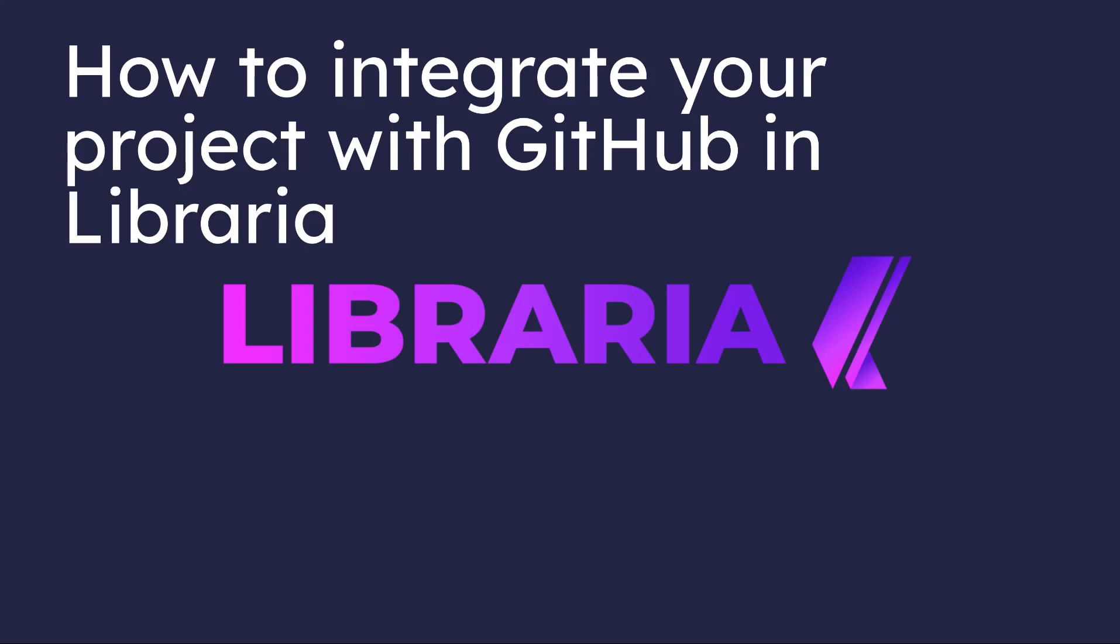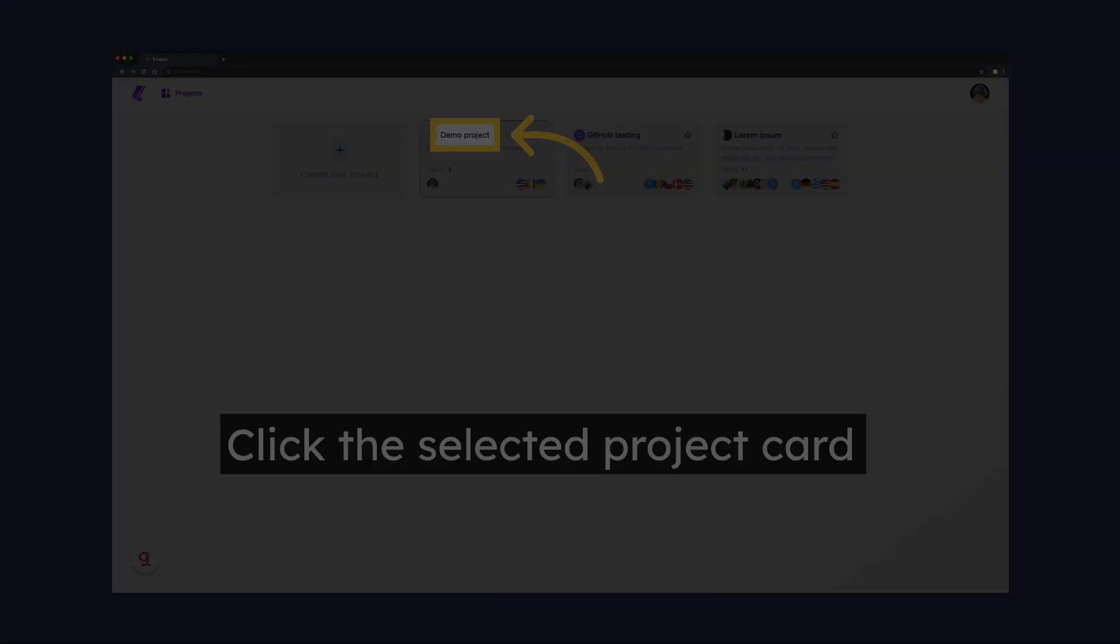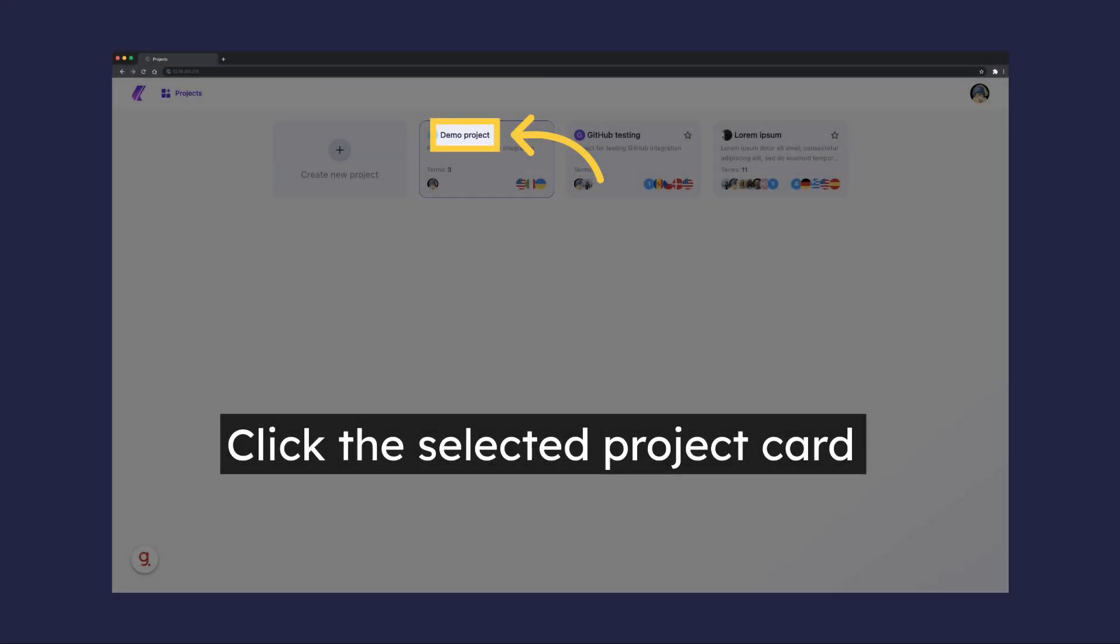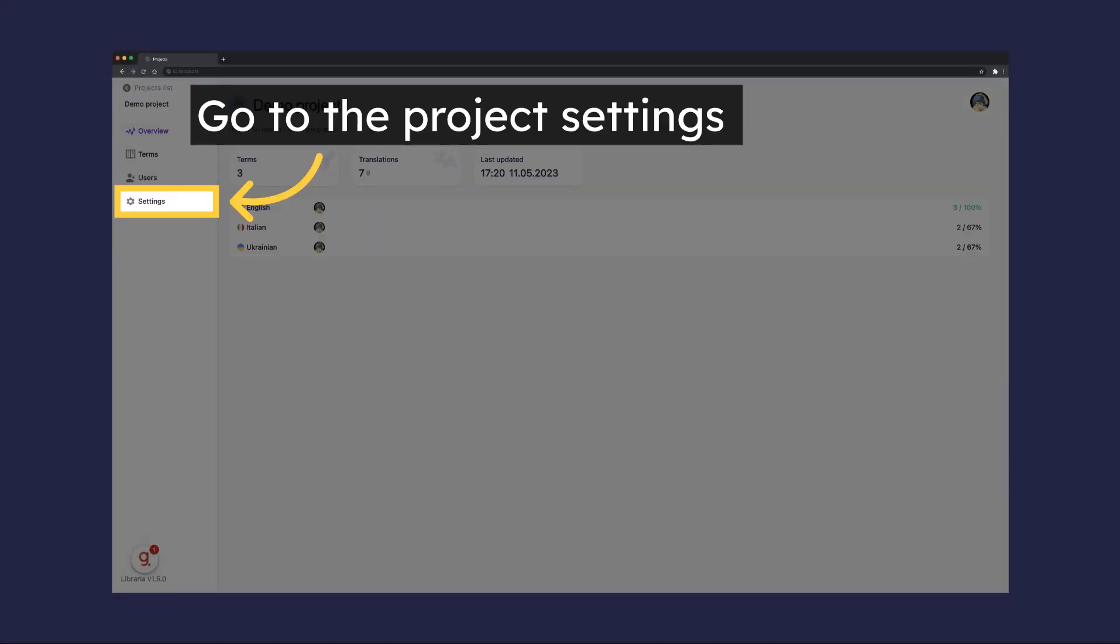Libraria allows you to publish and fetch your translations in real-time without waiting for the next deployment. To start working, select the project card.